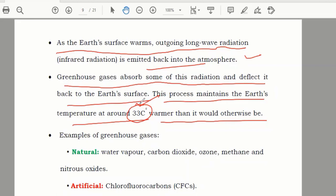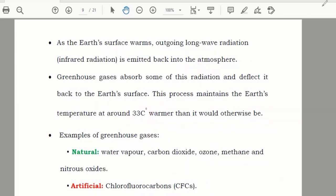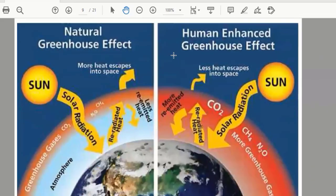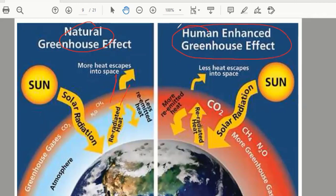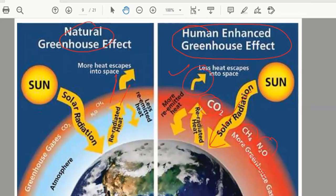But this is not happening today because we have chlorofluorocarbons — CFCs — and other greenhouse gases such as carbon dioxide, methane, and nitrogen. In the human-enhanced greenhouse effect, less heat is going out of the atmosphere. Due to that, the temperature of the Earth is increasing day by day, and that is known as global warming.